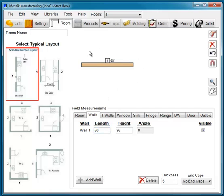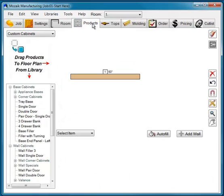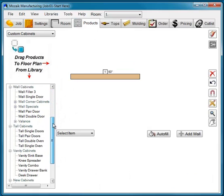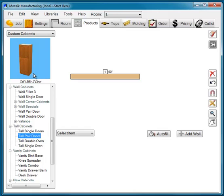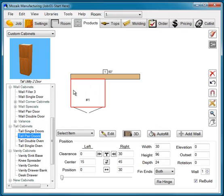Now we have a 60-inch wall. We're going to click Products, and in the product library we're going to click Tall Cabinets, select the tall cabinet with a pair of doors, and place it on the left side of the wall.